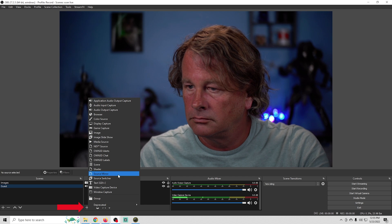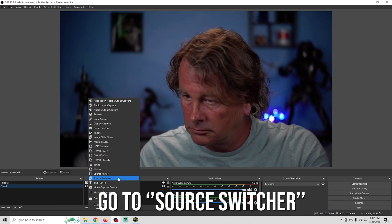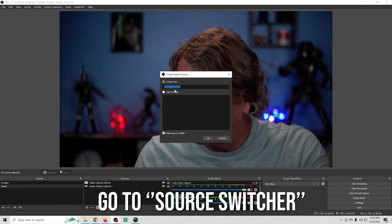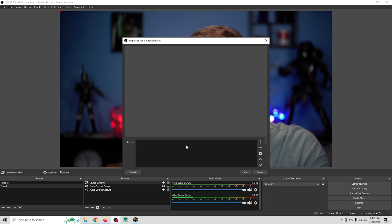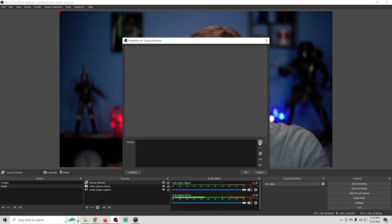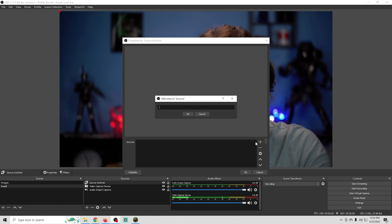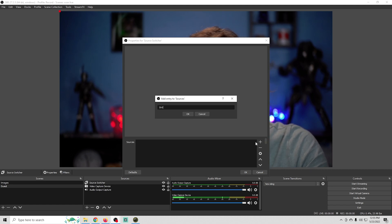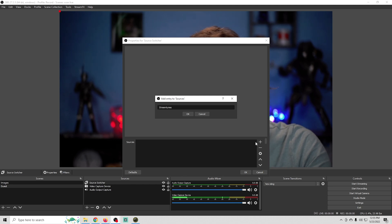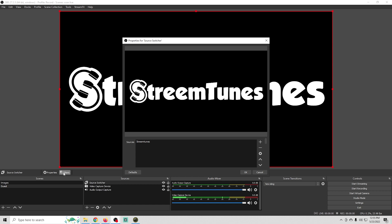Now I'm going to go into the second scene and I just have a camera in here. I'm going to click the plus under sources and go to source switcher and click OK. And now I'm just going to click the plus and we're going to add our image sources. And you need to know the exact name for each of these. So I'm going to type in Stream Tunes and click OK and that adds our first one.